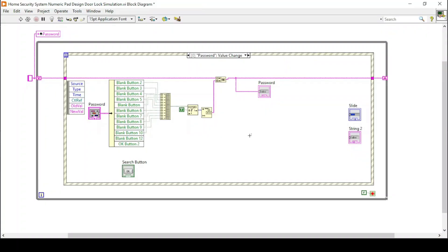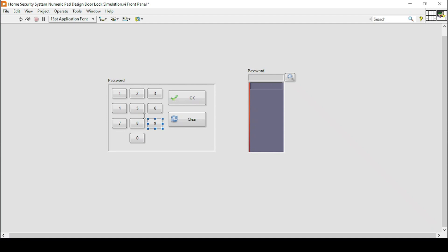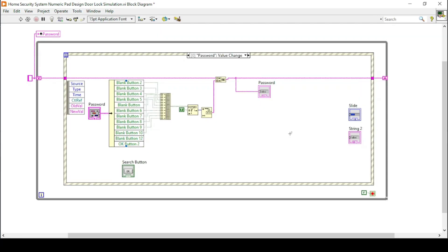Hello and welcome everyone. In our previous video we made a numpad for the door opening and closing simulation. Now if I run my program I can retain the values that I have entered or pressed on these buttons. So now the next thing is the next stage in this simulation.